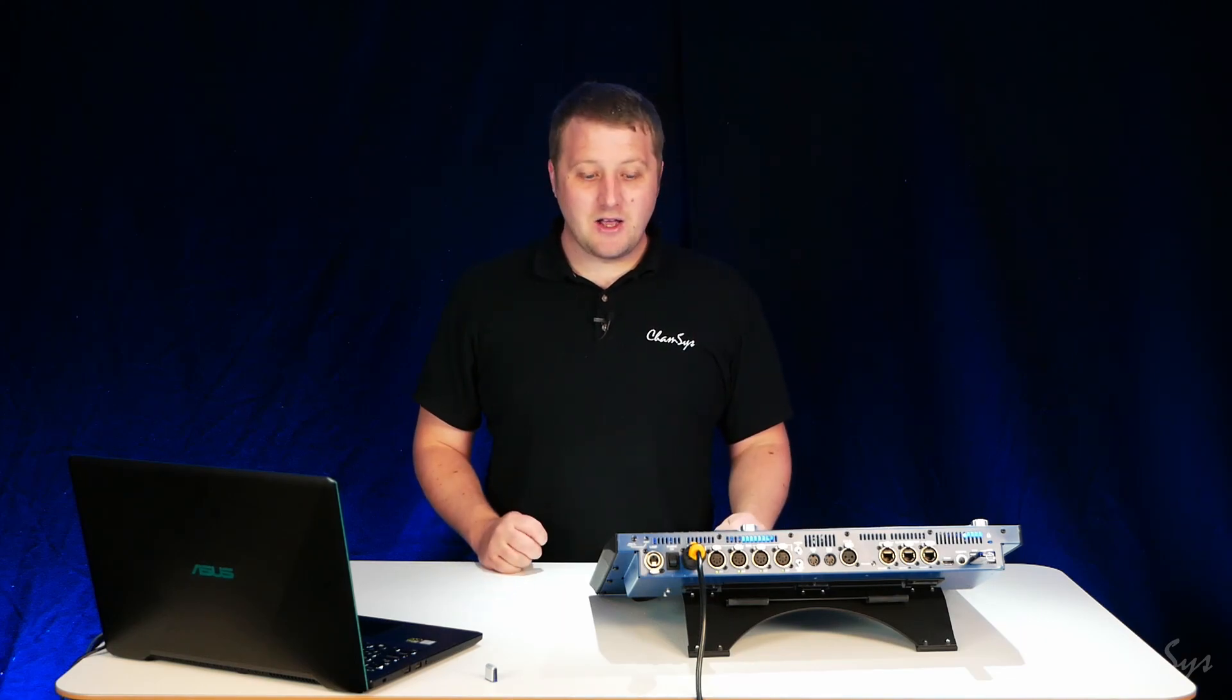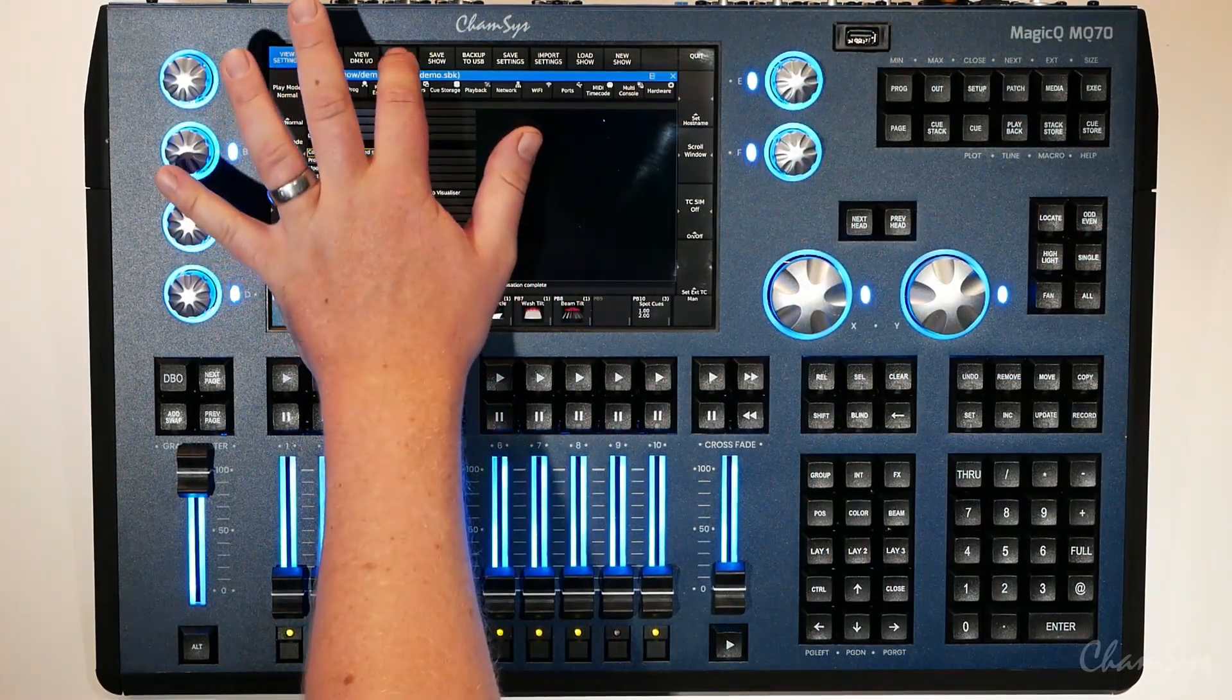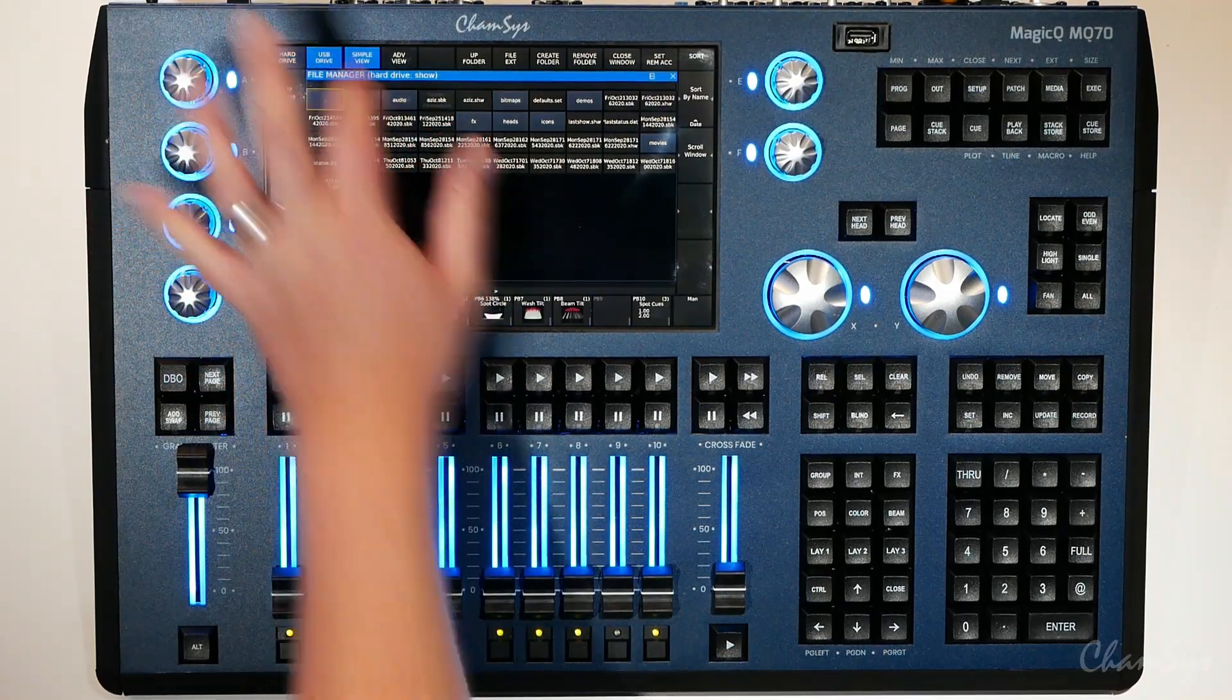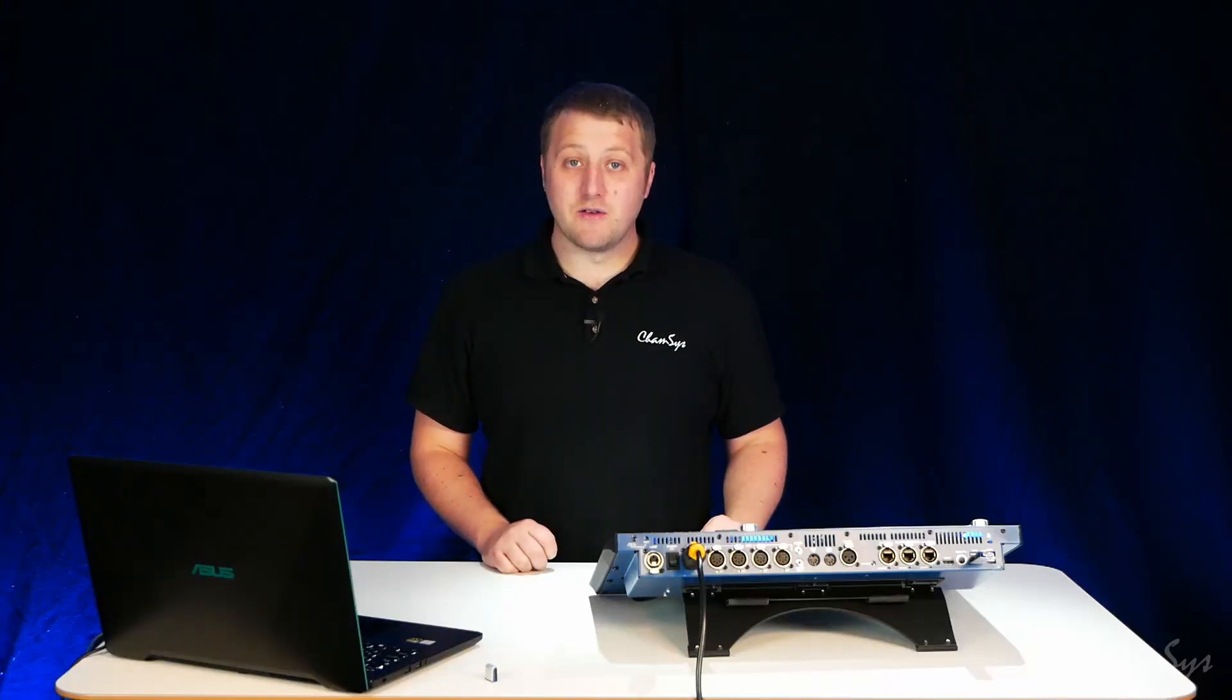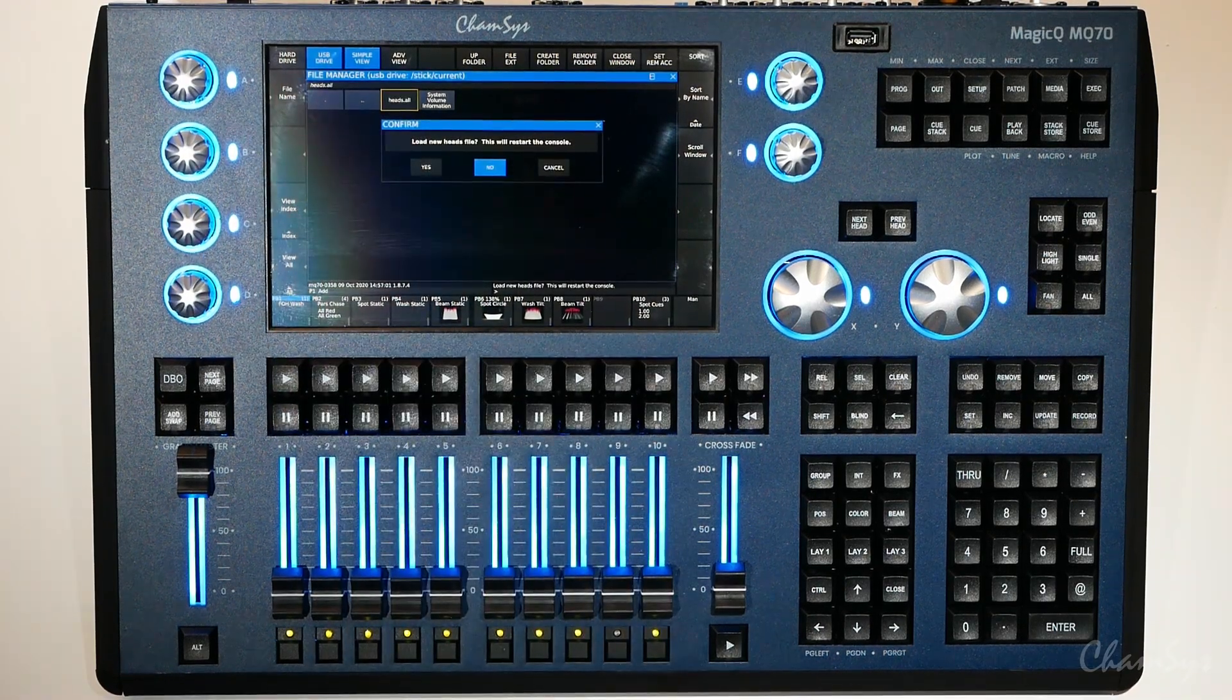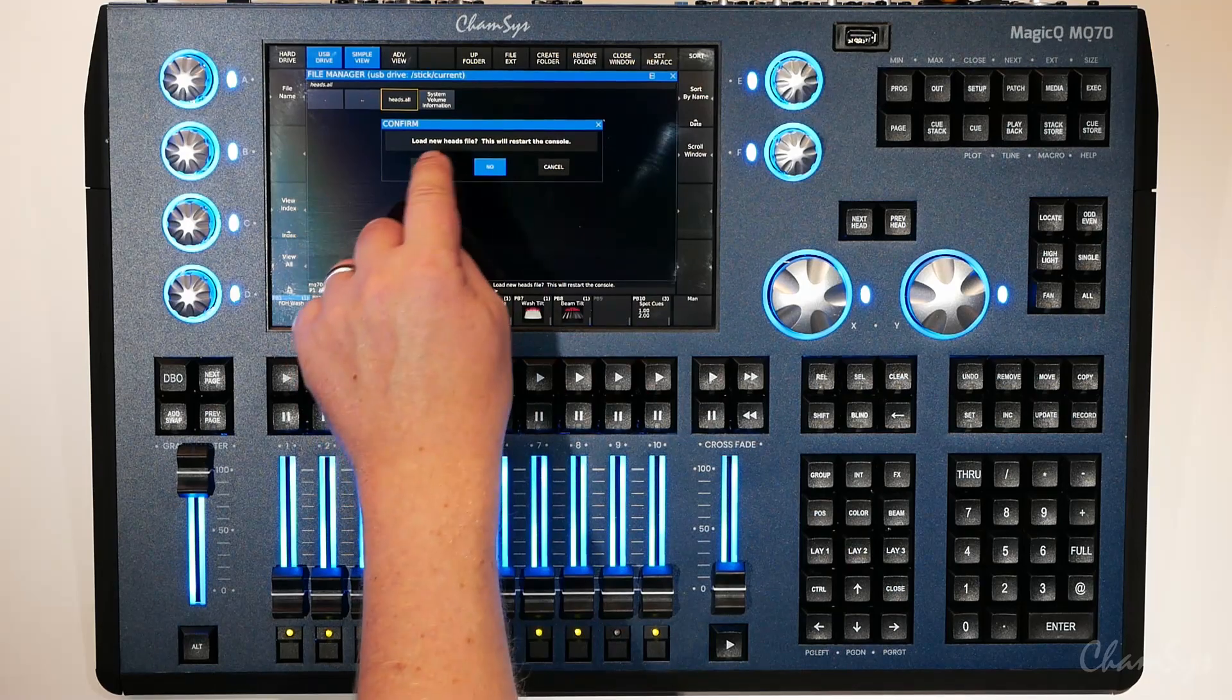To update the head library I simply go to setup, file manager, USB drive and you can see the heads.all file on that USB drive. I select it and the desk asks me if I'd like to load the new library onto the console.